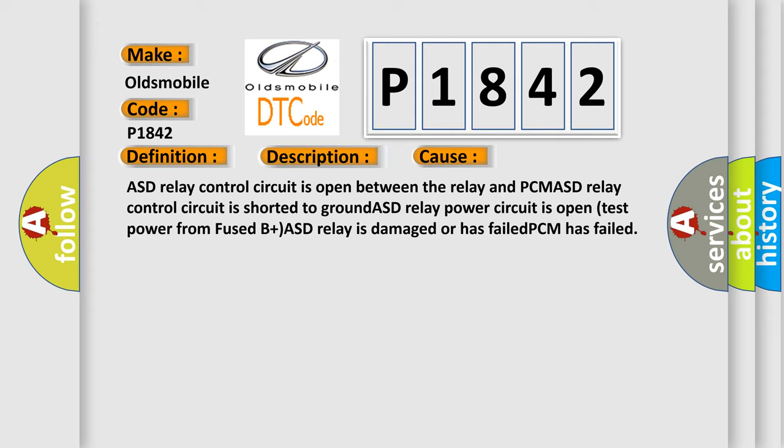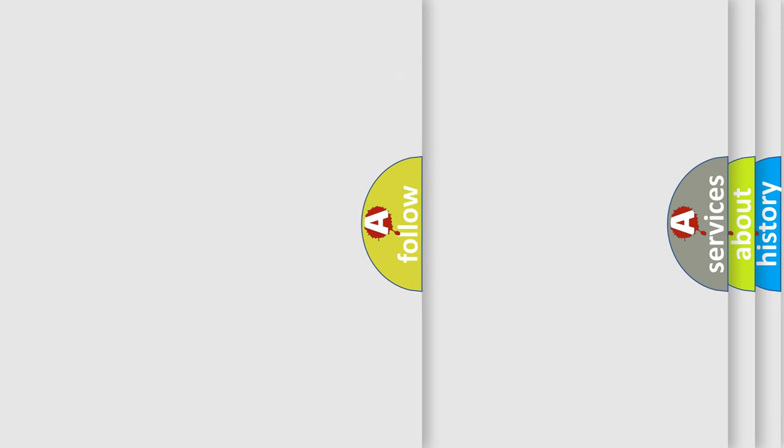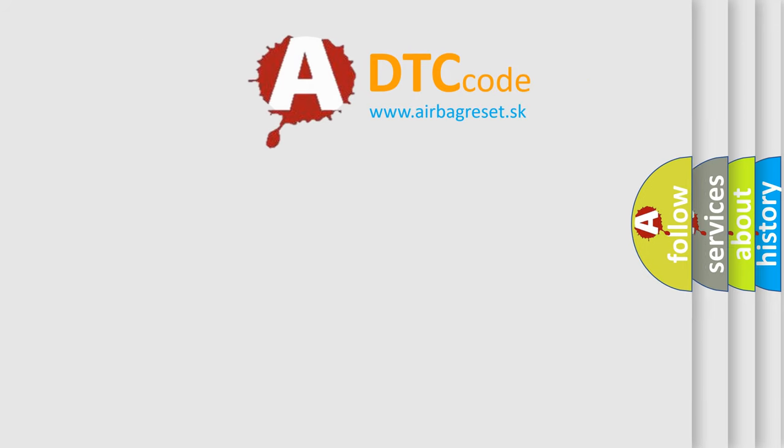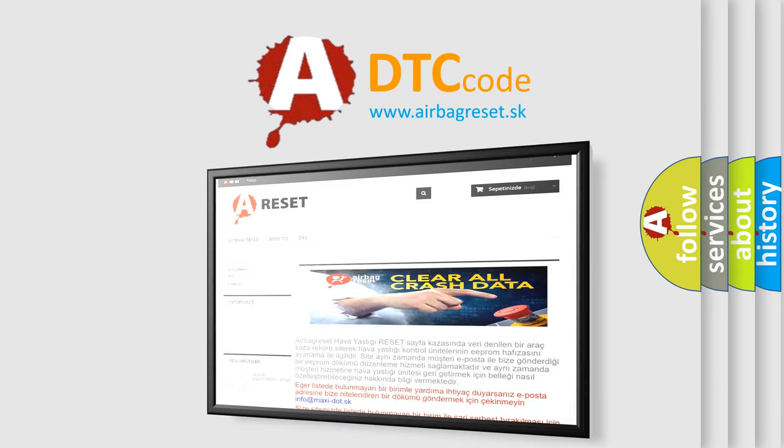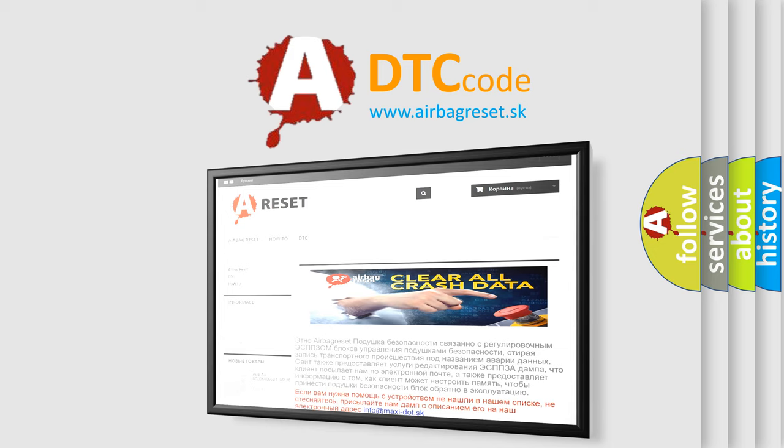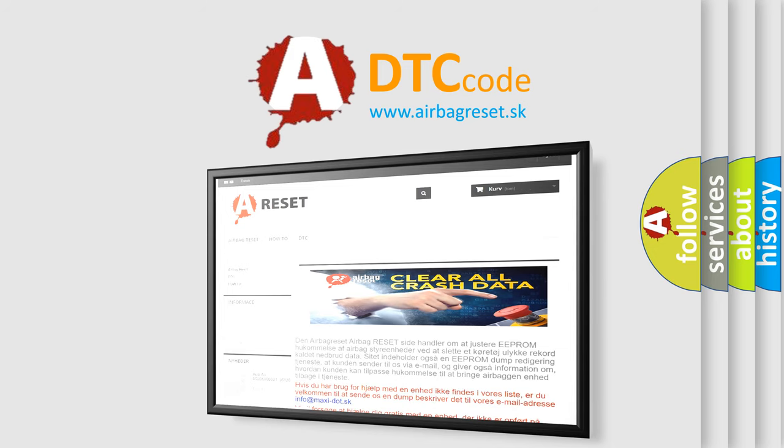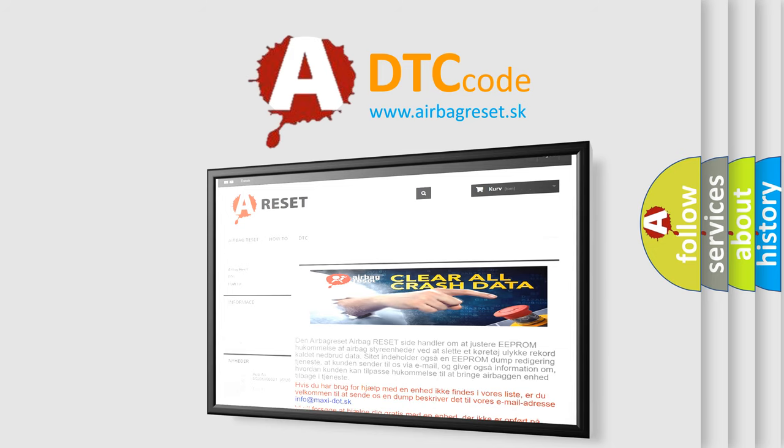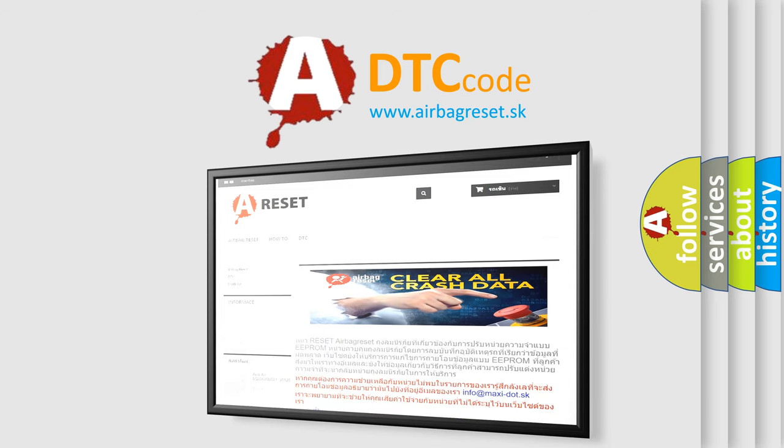The Airbag Reset website aims to provide information in 52 languages. Thank you for your attention and stay tuned for the next video.